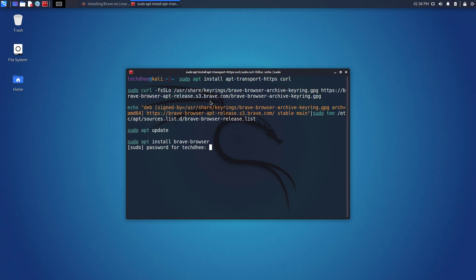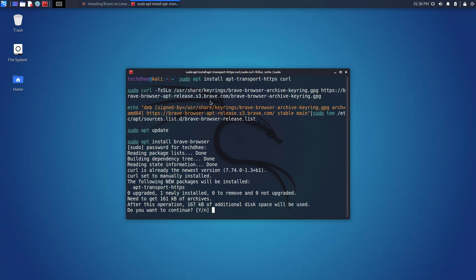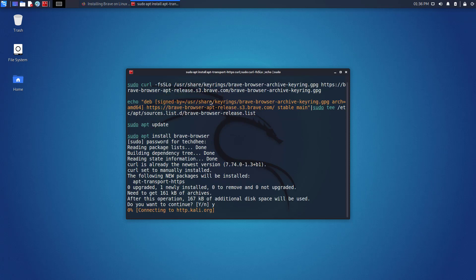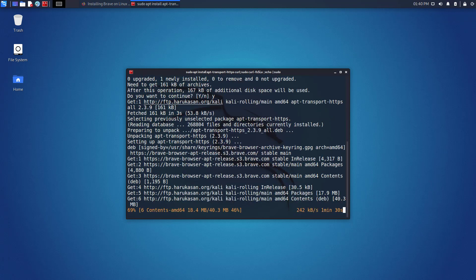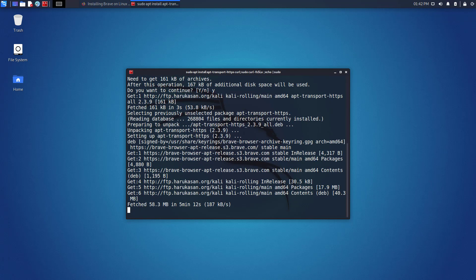Enter your sudo password and done. Now your Brave browser is installing in your Kali Linux. It depends on your internet speed.